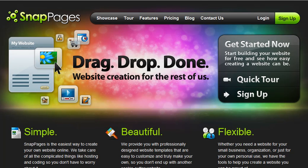Hey everybody, this is LaToya Hackett from TheEntrepreneurDiva.com, and in this video I'm going to talk to you about SnapPages.